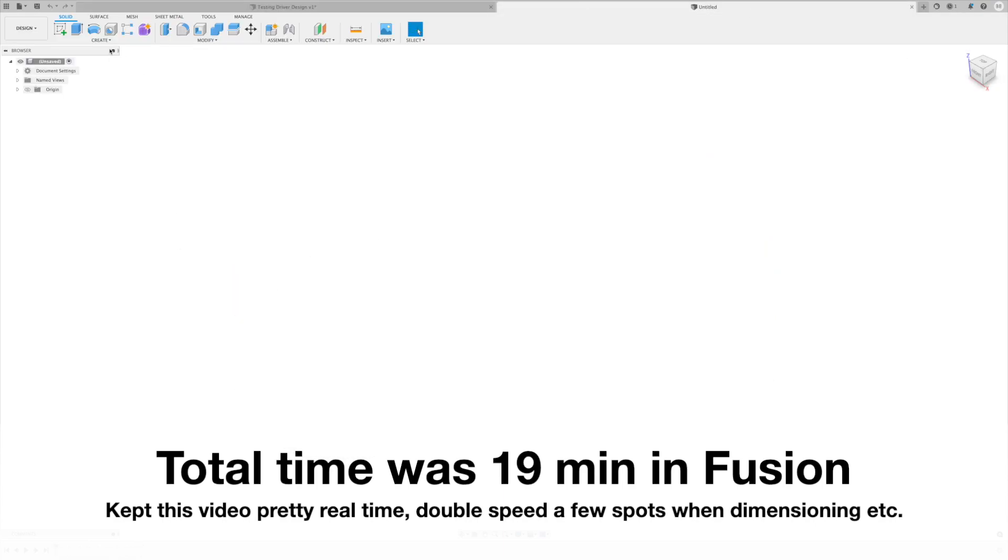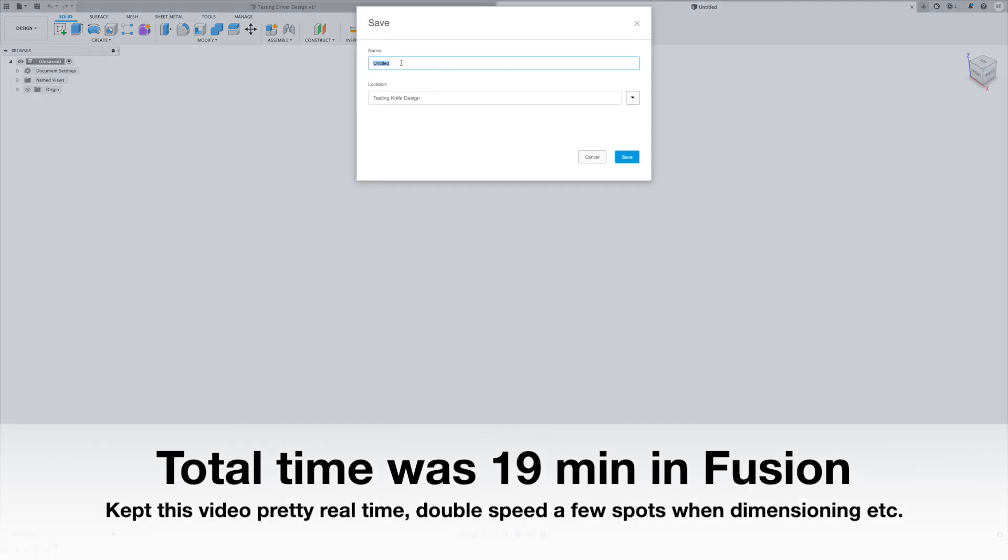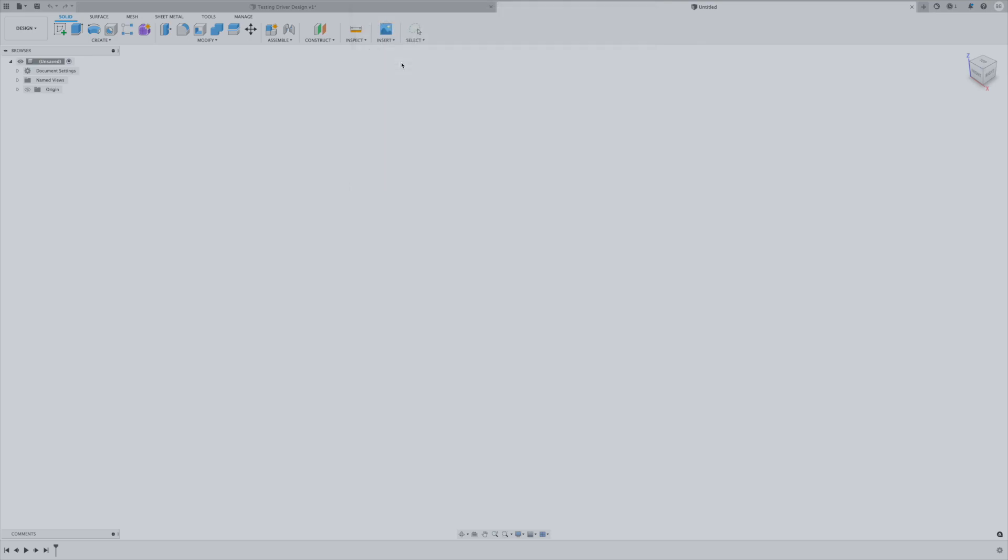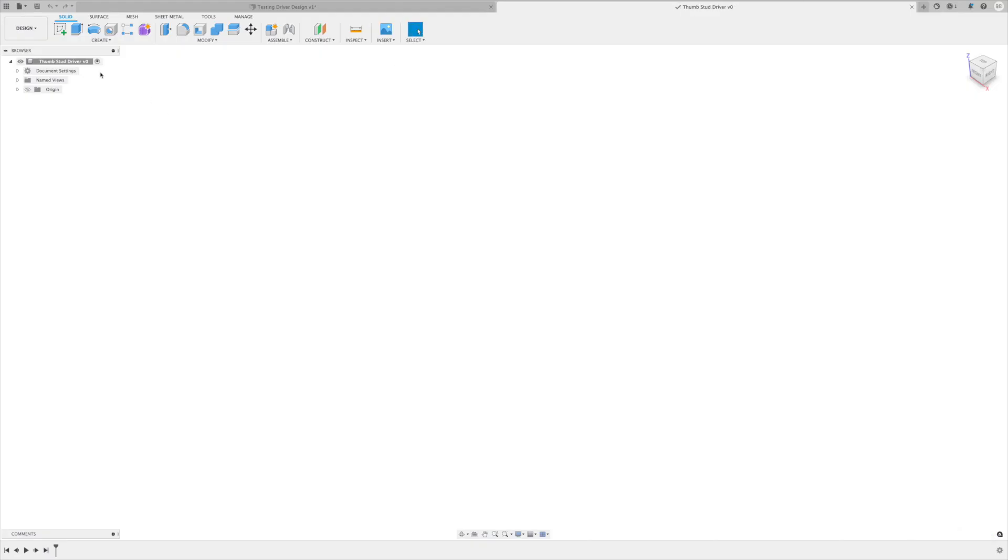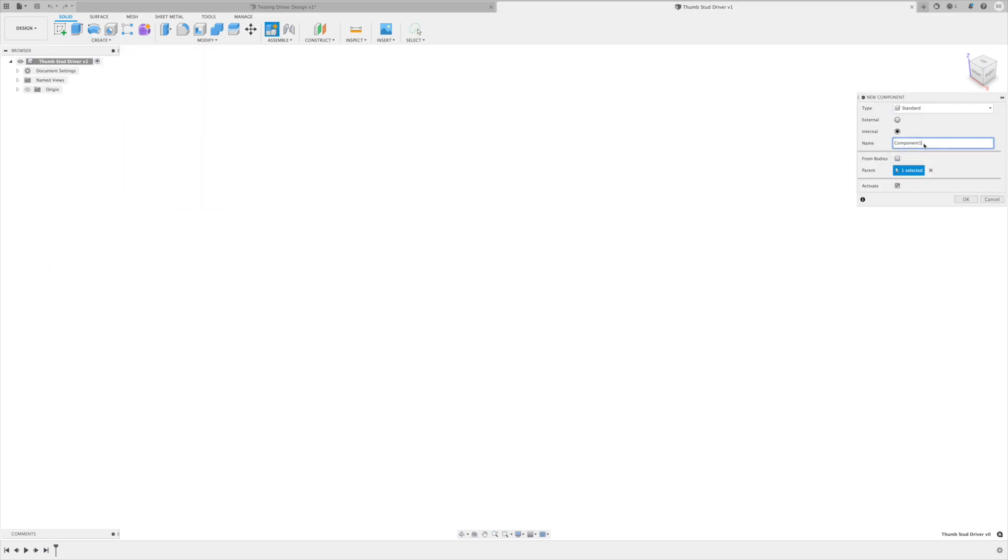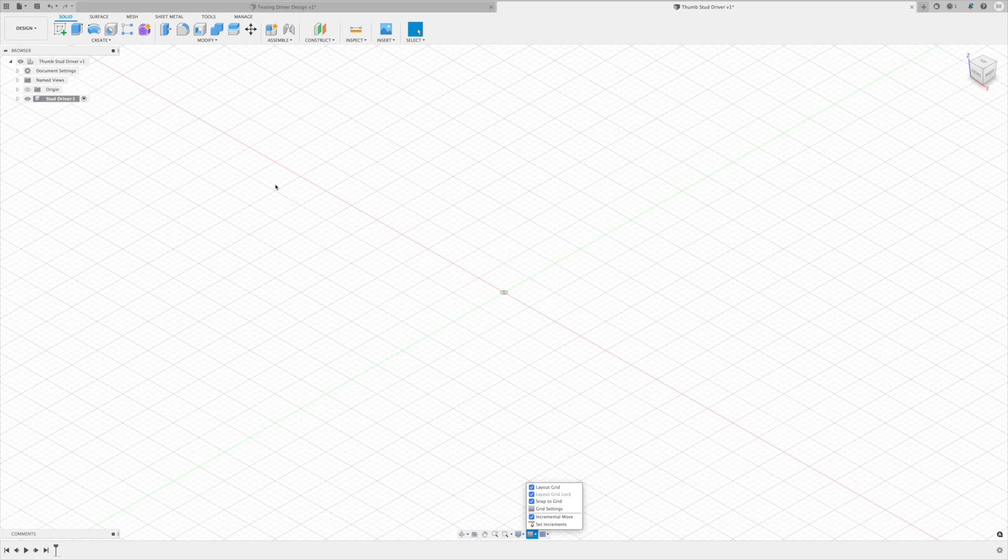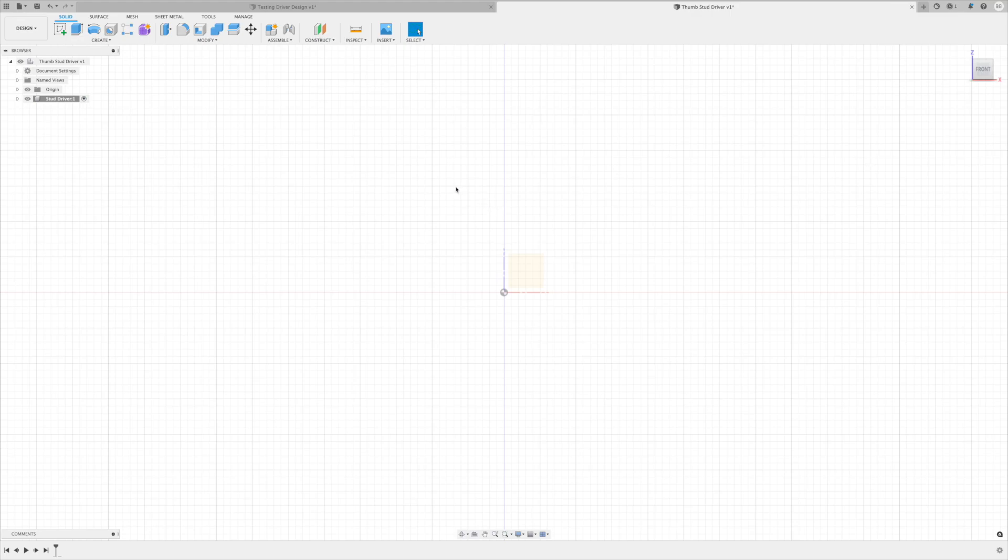Let's get a new drawing started. For some drawing hygiene, let me first save this and give it a name. Now that we have that named, first thing I want to do is create a new component. I only plan to do one component, but just good hygiene to always have those in there to keep all your sketches and everything in the right place.